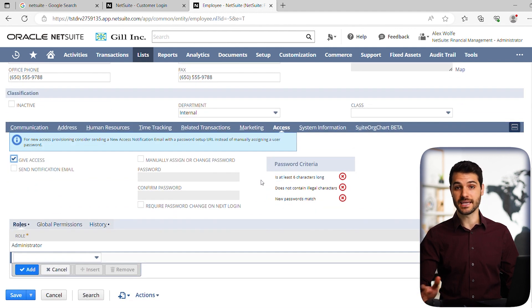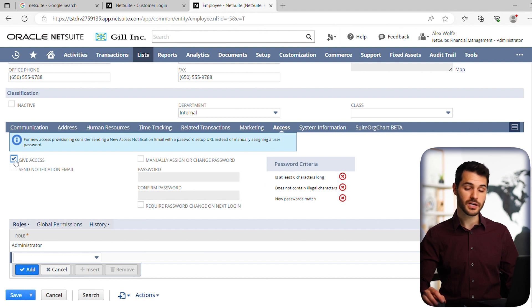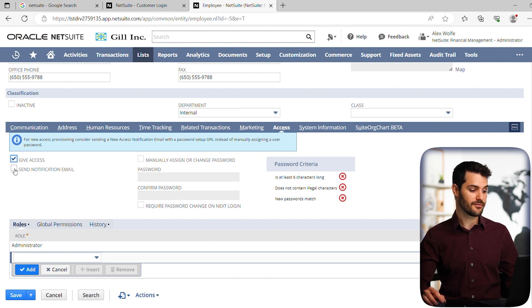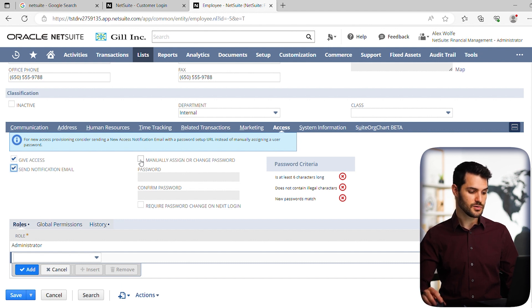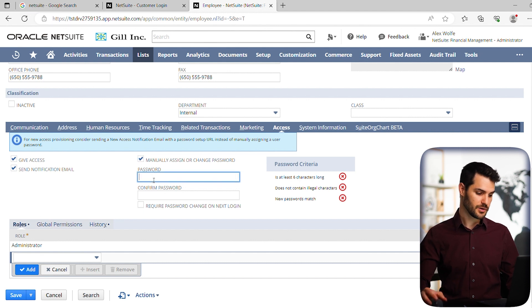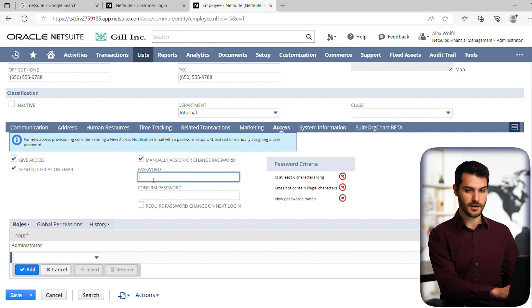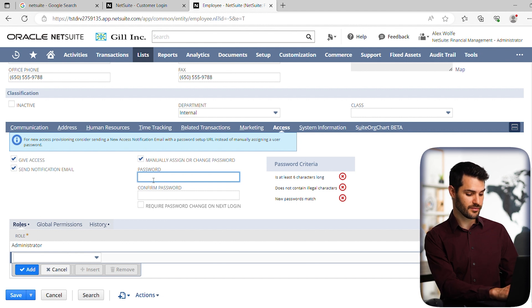And this is the ability to give access to a user. So you're going to want to click all of these buttons. You're not only going to want to give the person access, you want to have a notification email automatically sent to the person. You want to, in this case, manually assign them a password. So you're going to have to put that password down. Obviously, it needs to be different than if they have a password existing, it should be different from that.